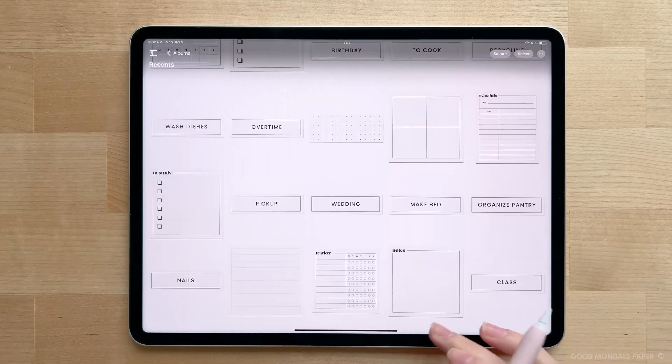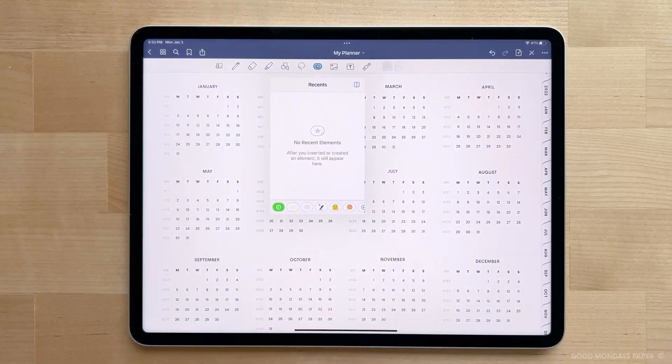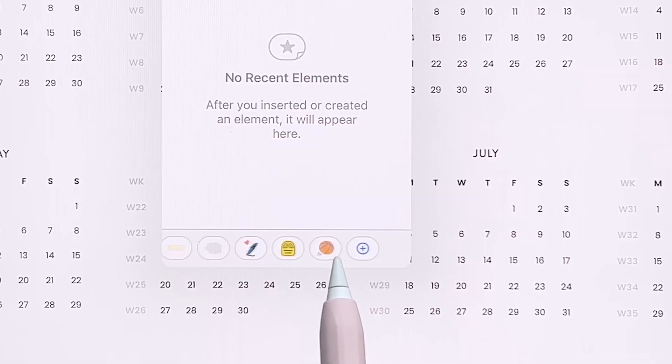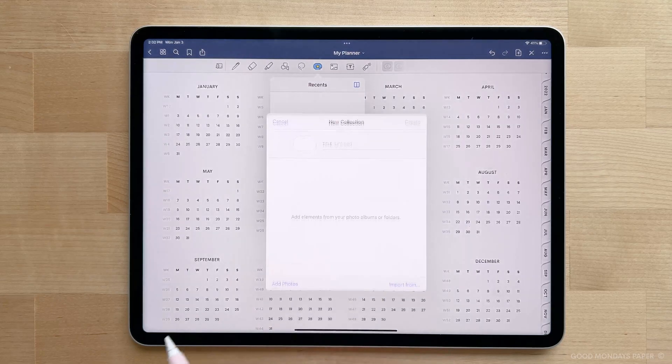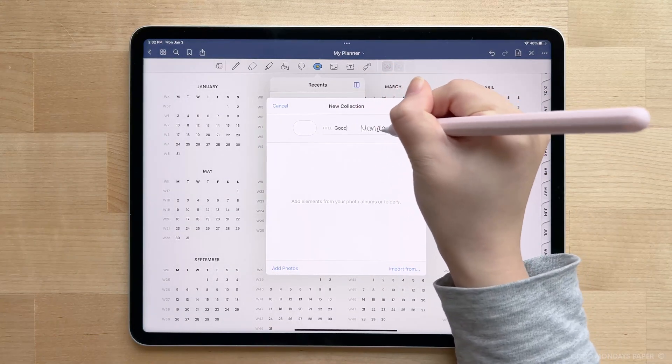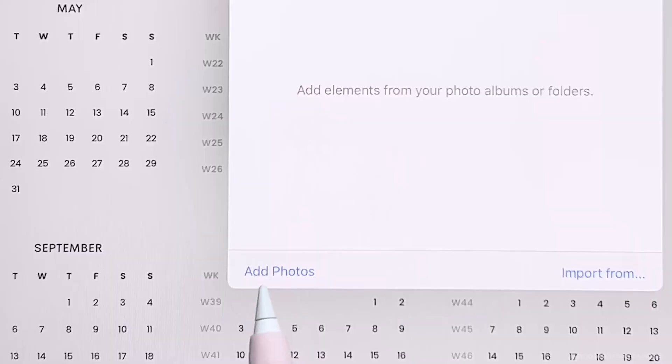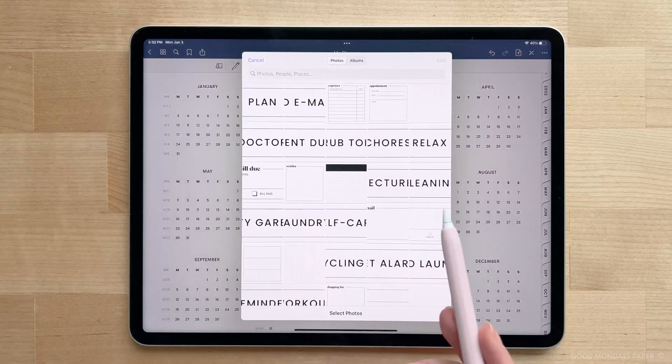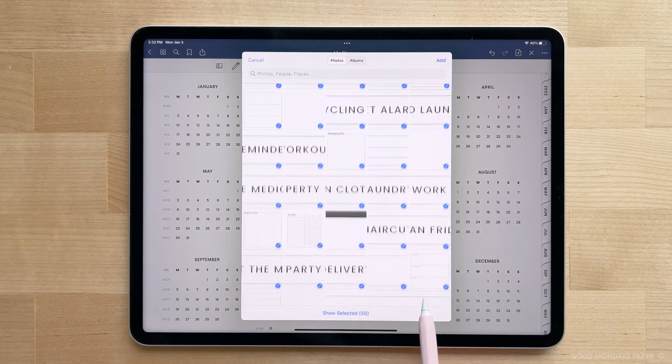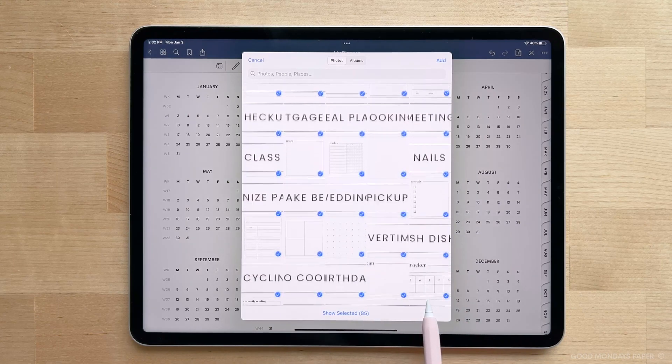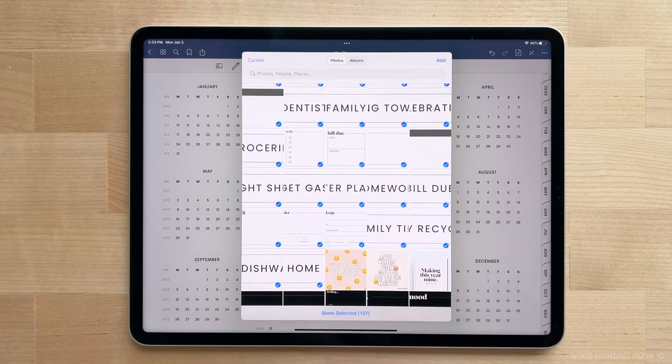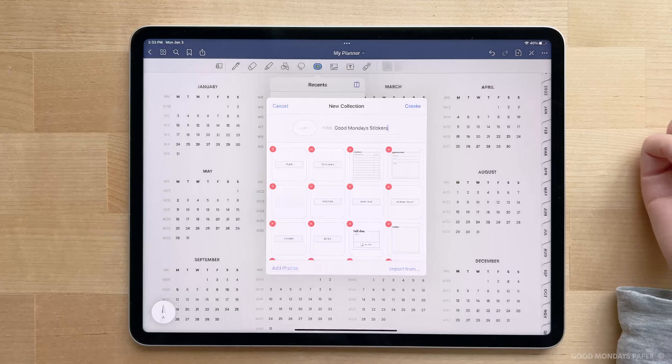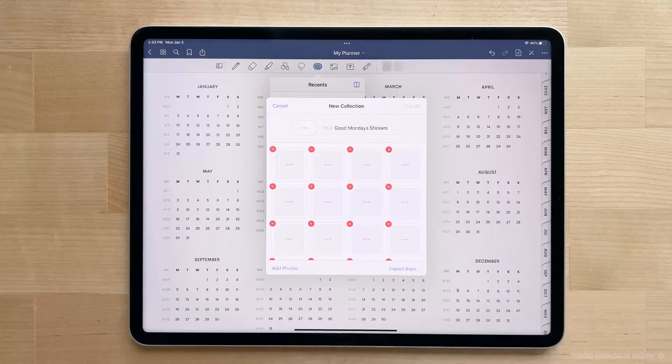Now head back into GoodNotes, tap on the Elements feature, and scroll to the very right to the plus sign. Tap on this plus sign to create a new Elements collection. You can name it whatever you like. Then at the bottom left here, select Import from Photos. At this point, your photo album will pop up, and you can use your finger or pencil to just drag across all the stickers until you get all of them. Then tap Add on the top right. Your photos will be added as Elements, then you can tap Create.